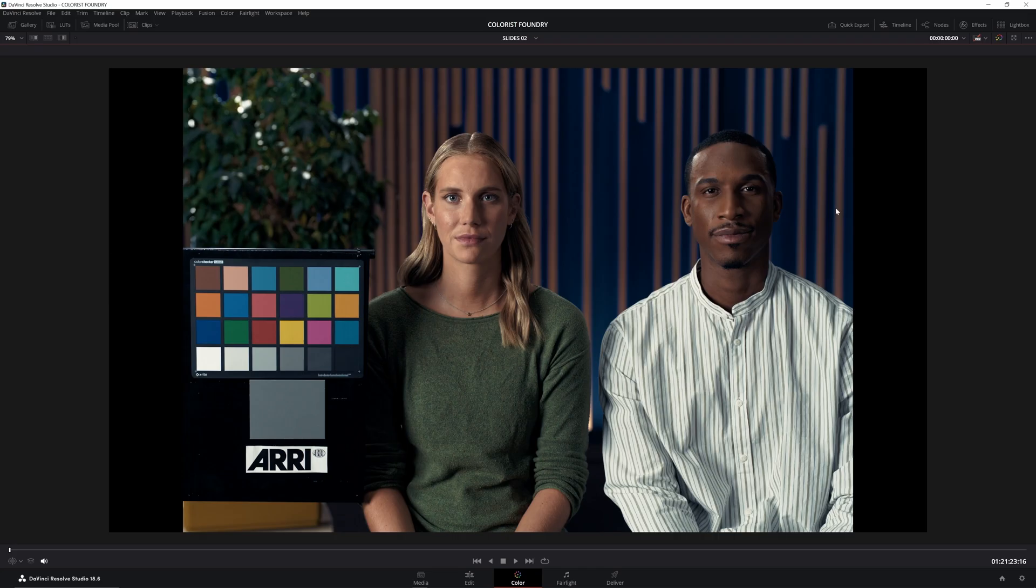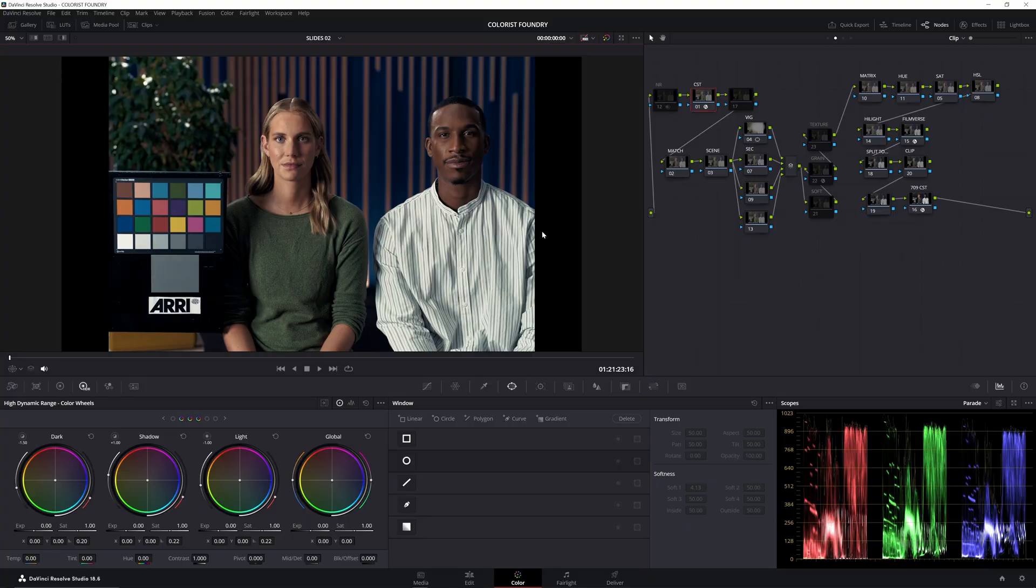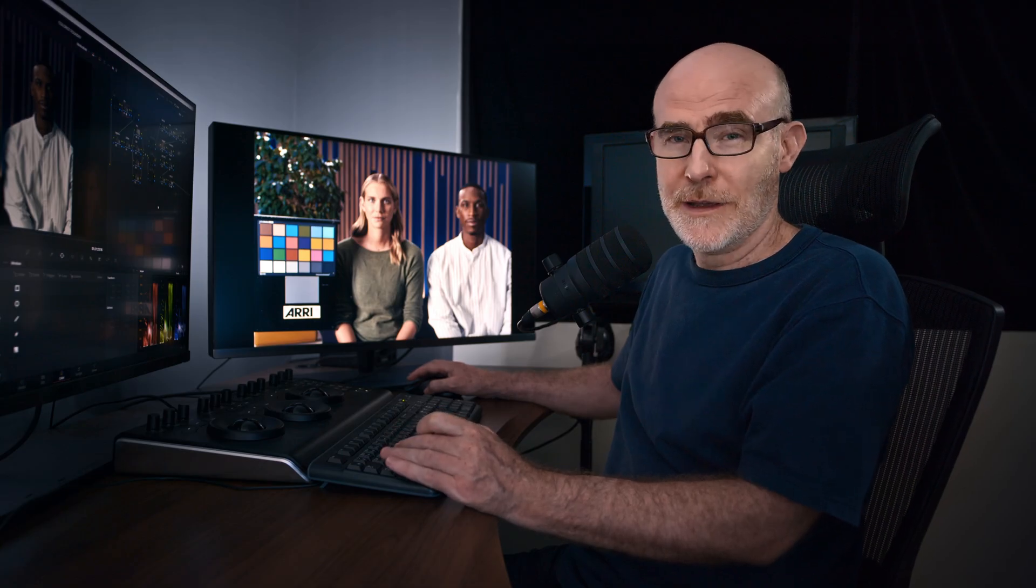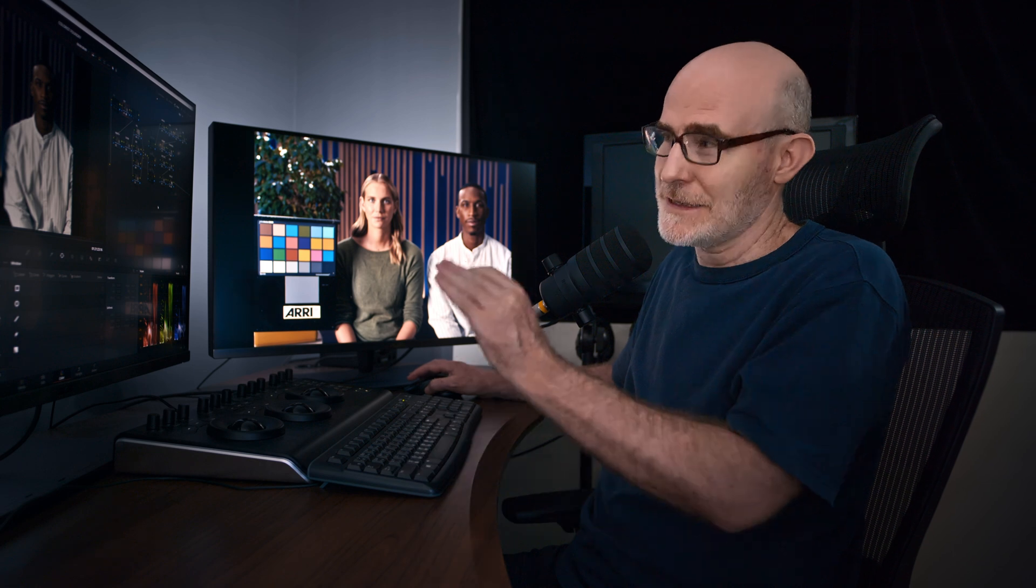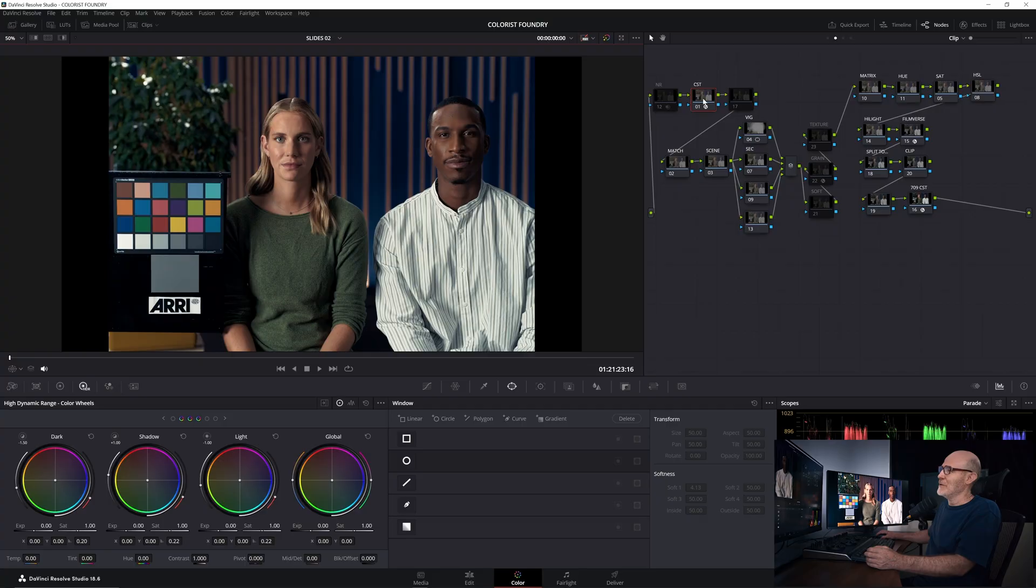So yeah, let's look at some images. Finally, after all that theory, sorry, too much theory. Okay, so what do we have here? This is my standard node structure. Now, what I'm going to show you is from, let's say, I know people who do way more complicated than this, but let's say this is complicated.